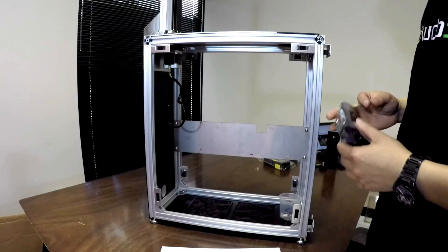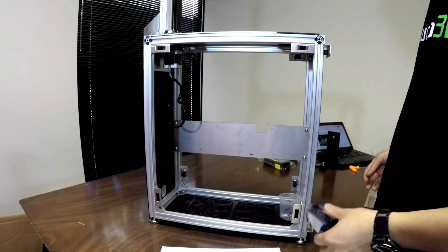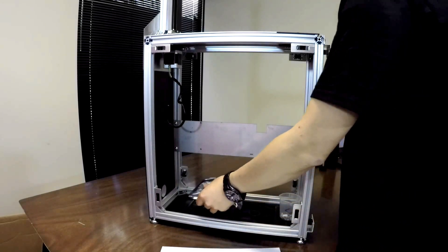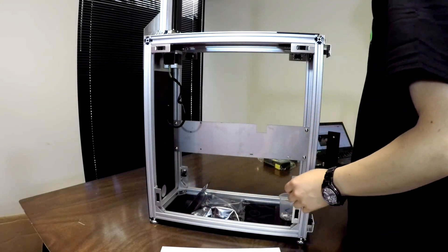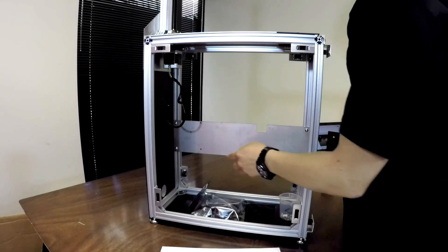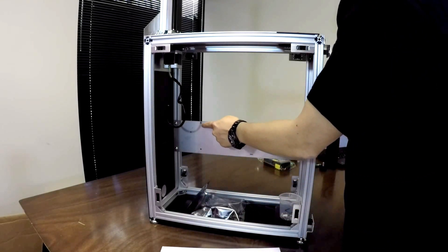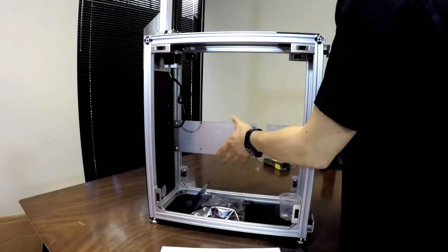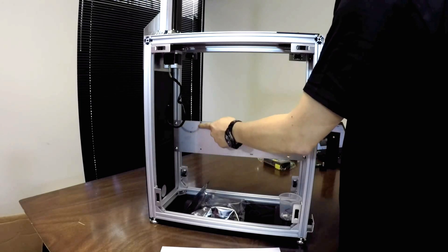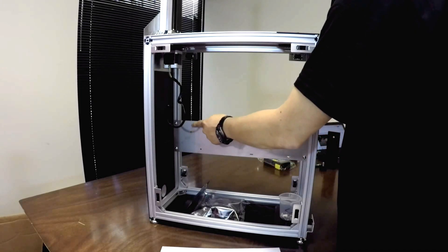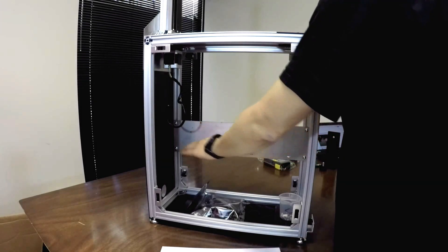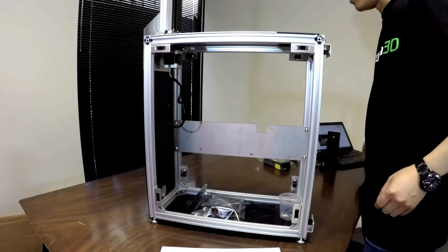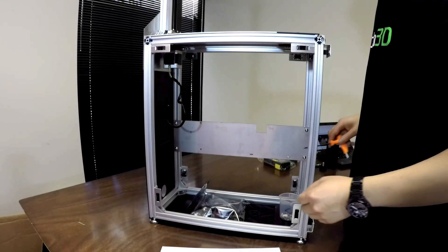So the next step now is to install the board. The board is going to mount onto the mounting plate here with these screws on this side towards the back of the printer.